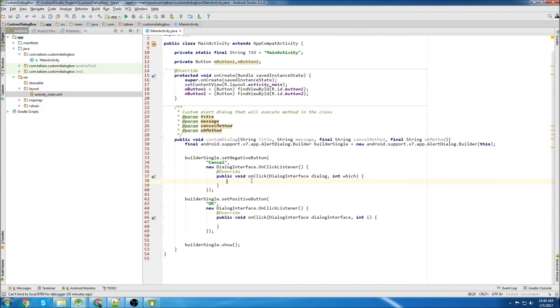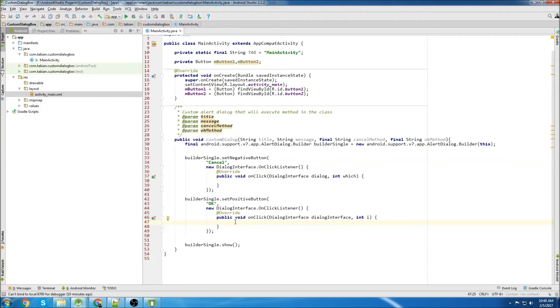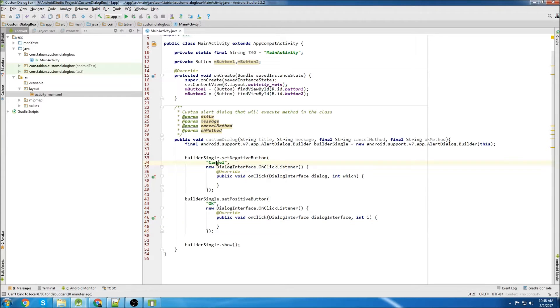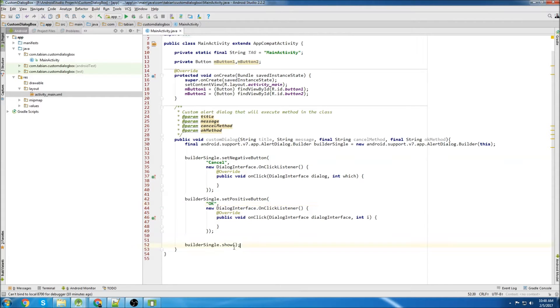And inside these methods, we can have certain cases for if the cancel method is used or if the OK method is used. And we have a label for them here. This is going to be labeled cancel and this is going to be labeled OK. And then at the bottom, we just show the builder single.